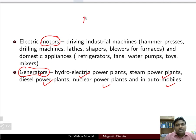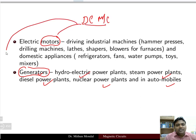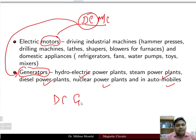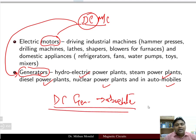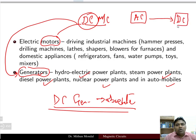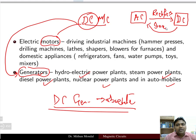A DC machine can operate both as a motor or as a generator. However, the DC generator has become obsolete nowadays because it is more economical to produce electrical energy in AC form and convert it to DC form. AC to DC conversion is possible with rectifiers, and DC to AC conversion is done with inverters. So DC generators are no longer commonly used.